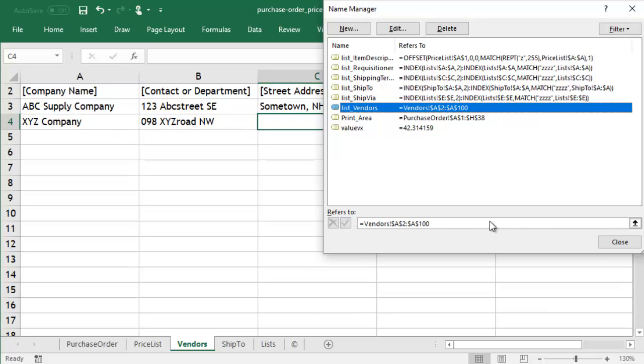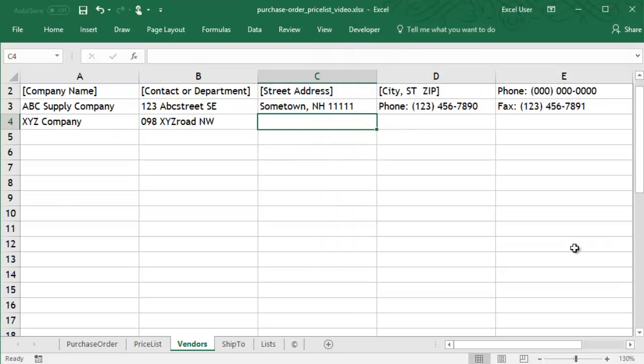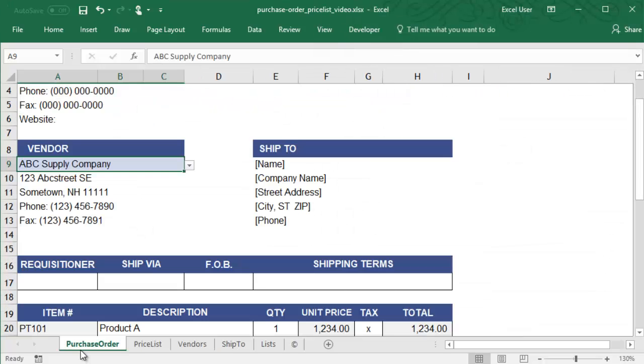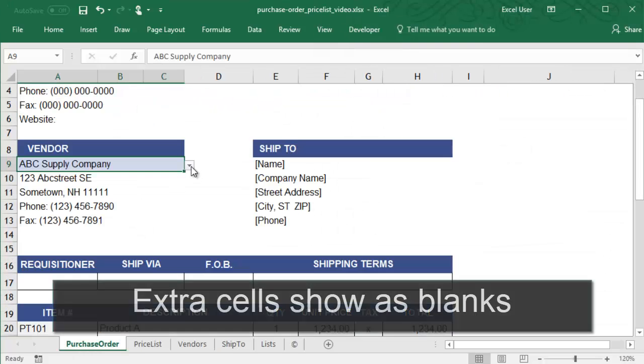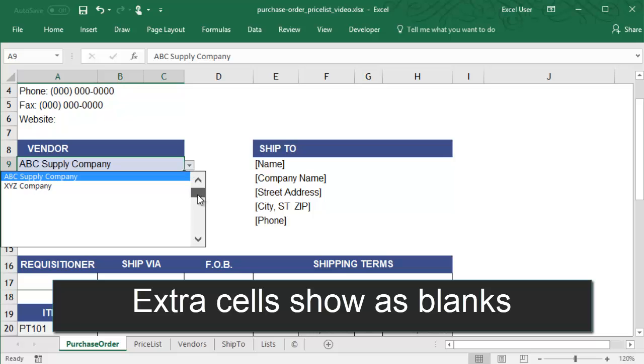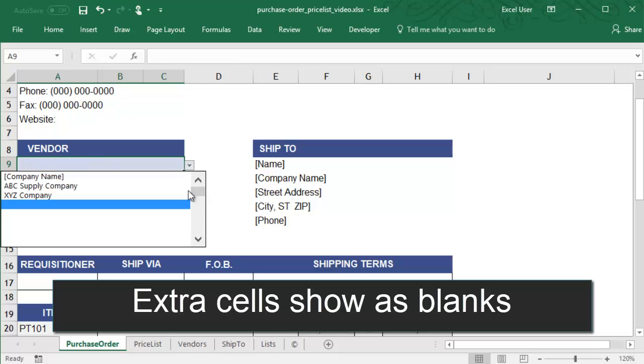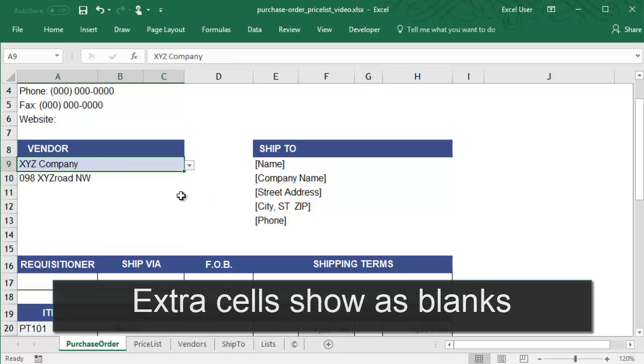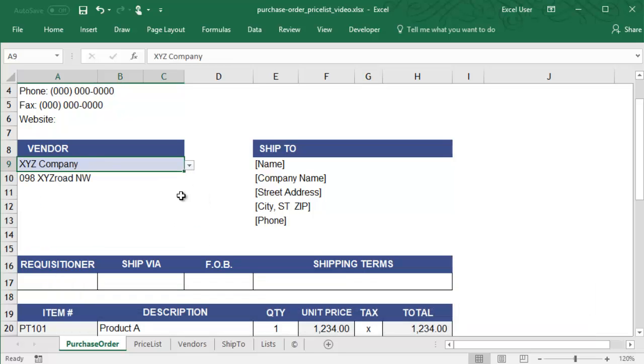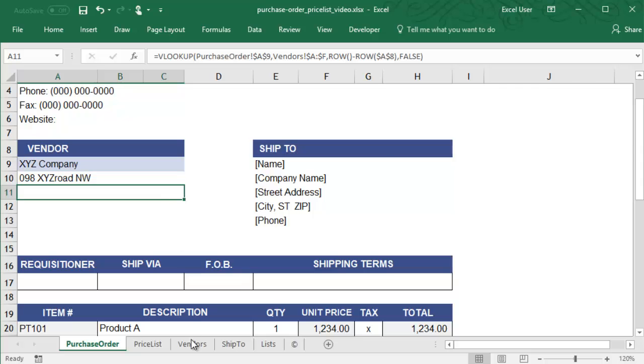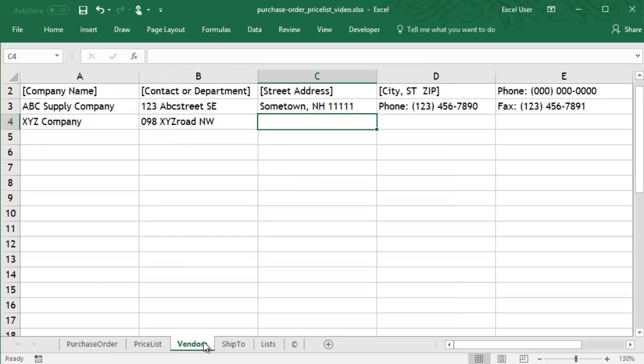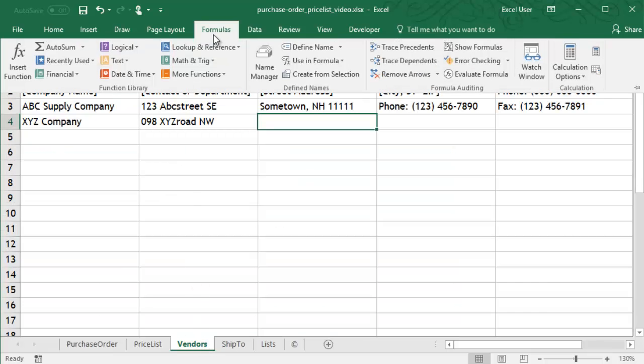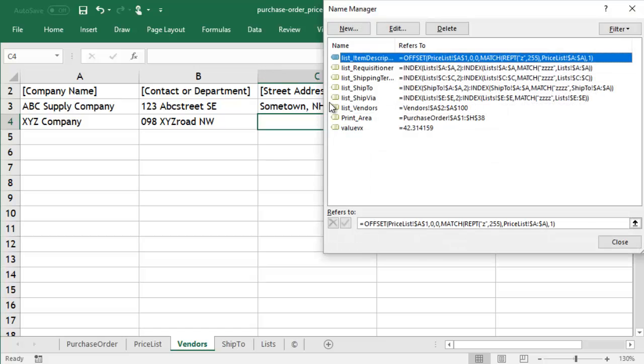But if we do this, we end up with a bunch of blanks in the drop-down list. Instead, we'll create a dynamic named range that extends only to the last vendor in the list. To create the dynamic named range...